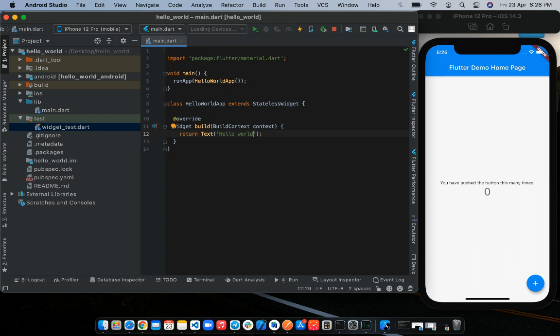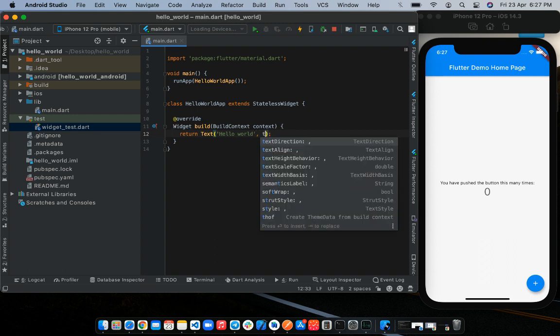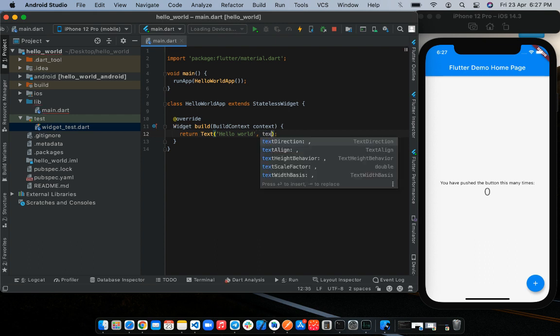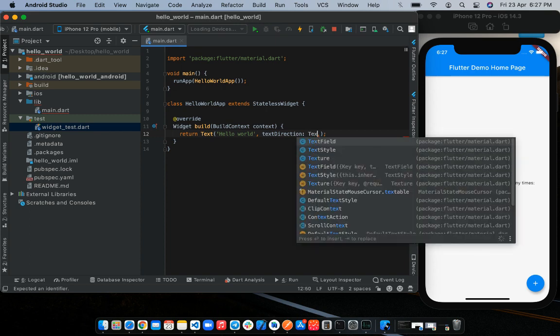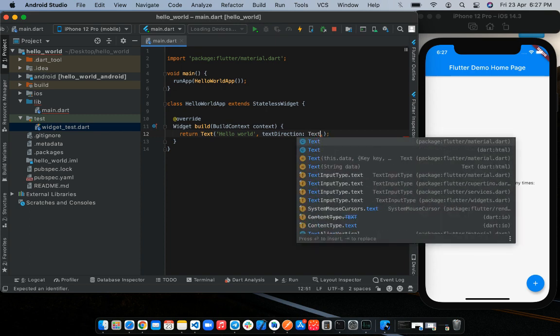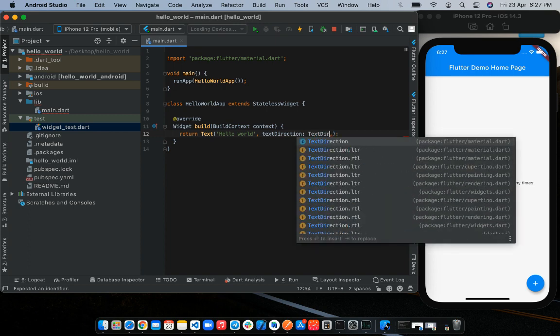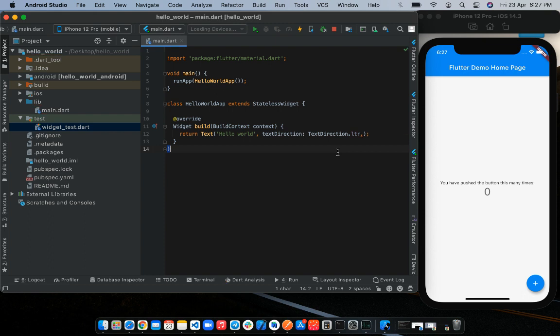If we were to save all changes now, our app is going to break. That's because the text widget expects a text direction. That is, how the text should be aligned on the screen. So we would call the text direction property. We would first of all separate the string Hello World with a comma. Then we would click on the text direction property. And now we can either align our text from left to right or from right to left. In this case, we want to align our text from left to right.